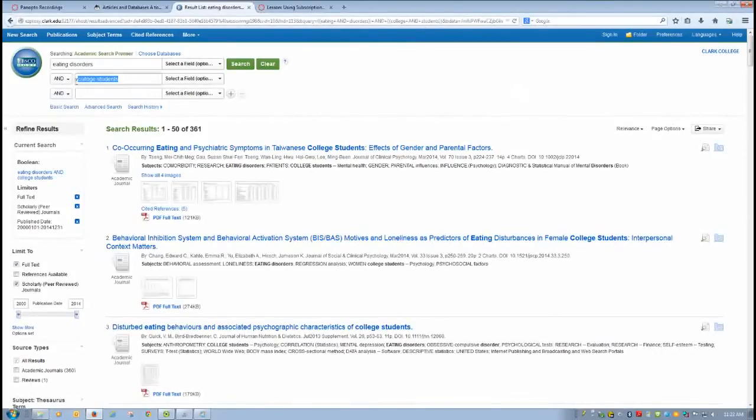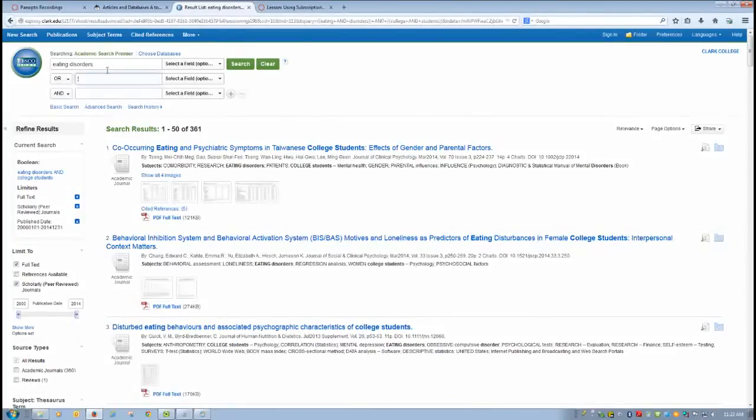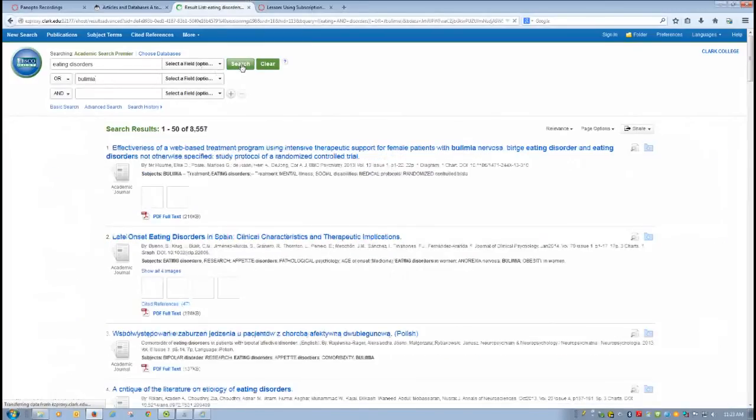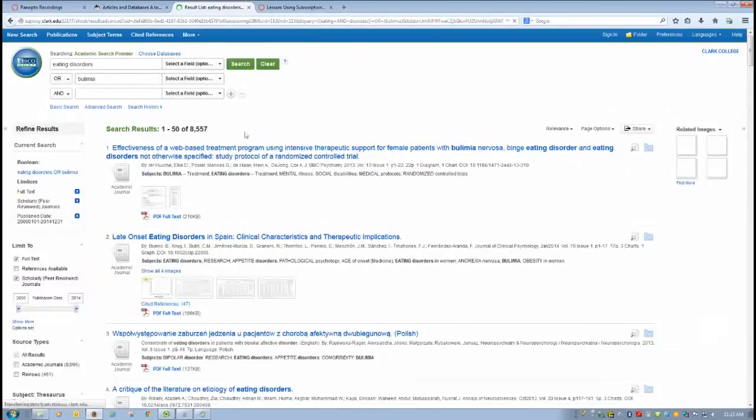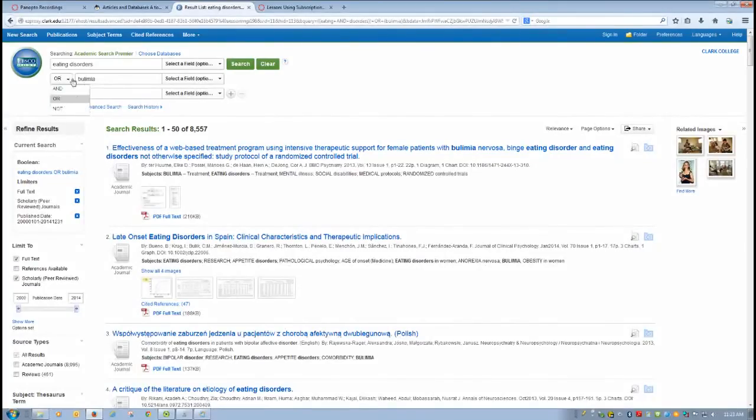You can also use the Boolean operator OR. While the Boolean operator AND narrows the results to the two terms, OR broadens it to either of the two terms. So for example, I could type in eating disorders OR bulimia and I would get more sources than I had on eating disorders alone. So you use OR to broaden, you use AND to narrow.